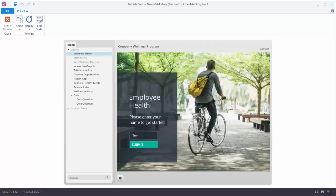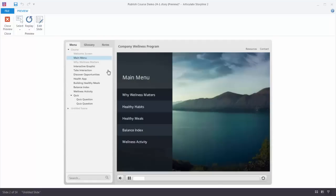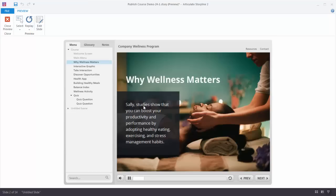If I go back and type in 'Sally' and hit submit, you can see when I come back to the slide the variable's value has changed. So what's being displayed is going to be based on that current value. The variable just holds some information and I can use that information somewhere else. That's a good use of a text-based variable.